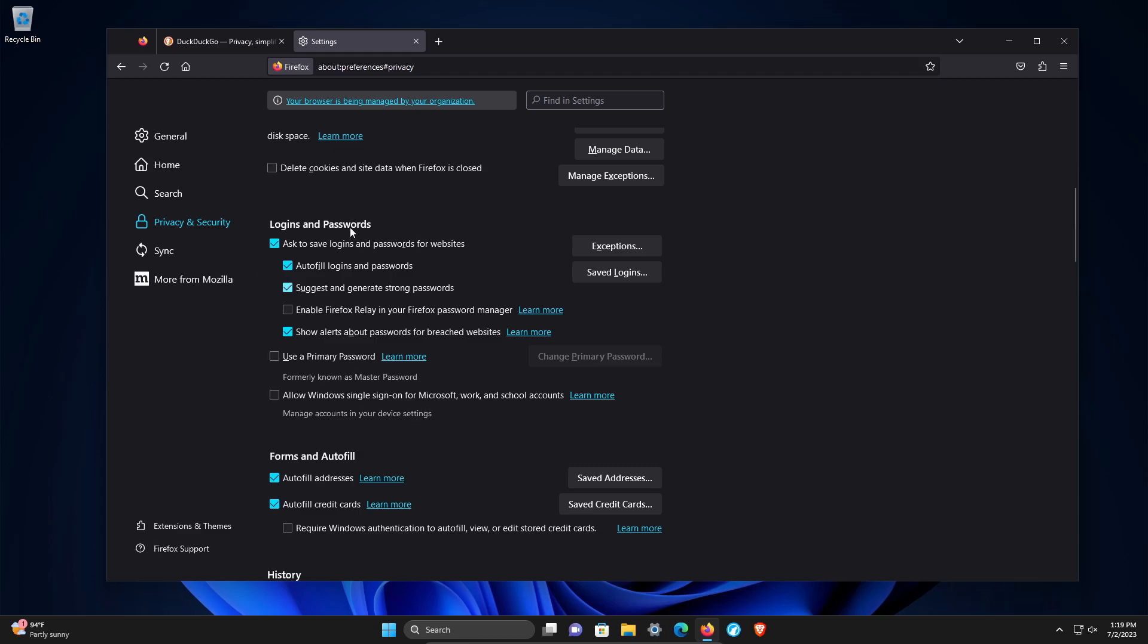Continuing on, we have logins and passwords. Generally speaking, I don't recommend storing passwords in your web browsers because time and time again, this has been shown to be problematic when it comes to hackers. The better option is to store them in a dedicated password manager.